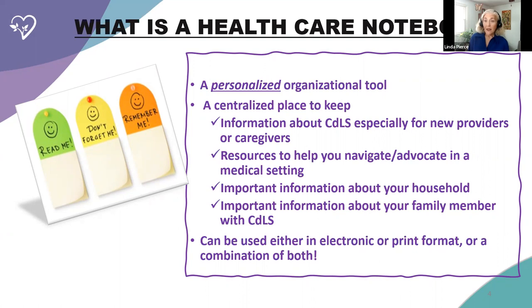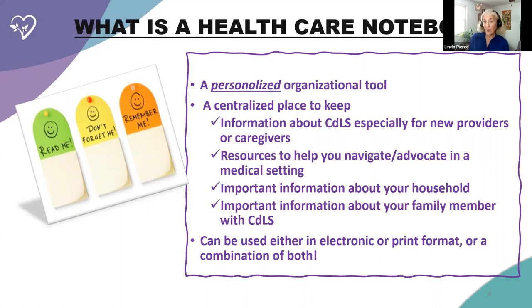It gives you a central place to keep information that is some resource and some reminders and suggestions for you. It gives you a centralized place to keep important information about your household and important information about your family member with CDLS. It is personalized because you're going to fill out information that is specific to your household and your family member with CDLS.